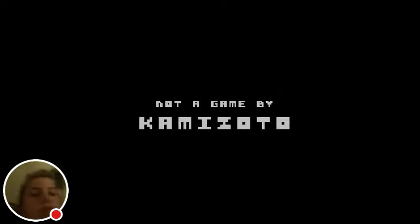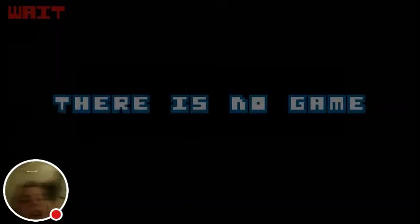I'm still not loading. That's great. I guess, I don't know. What's going on? Okay, there is no game.